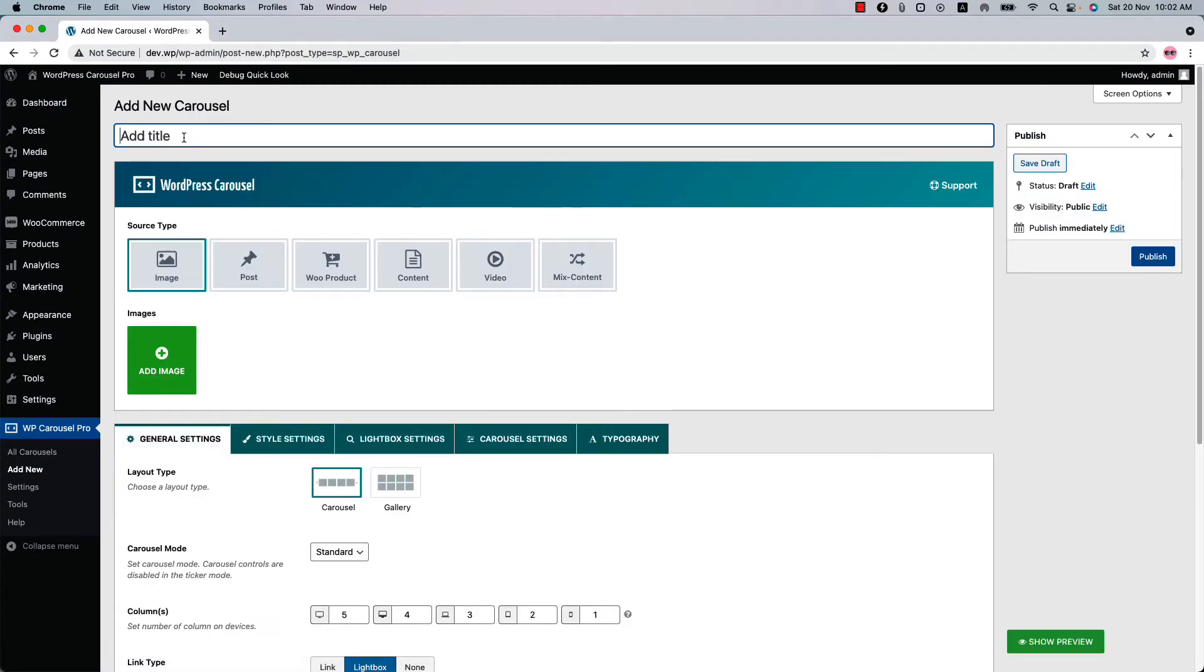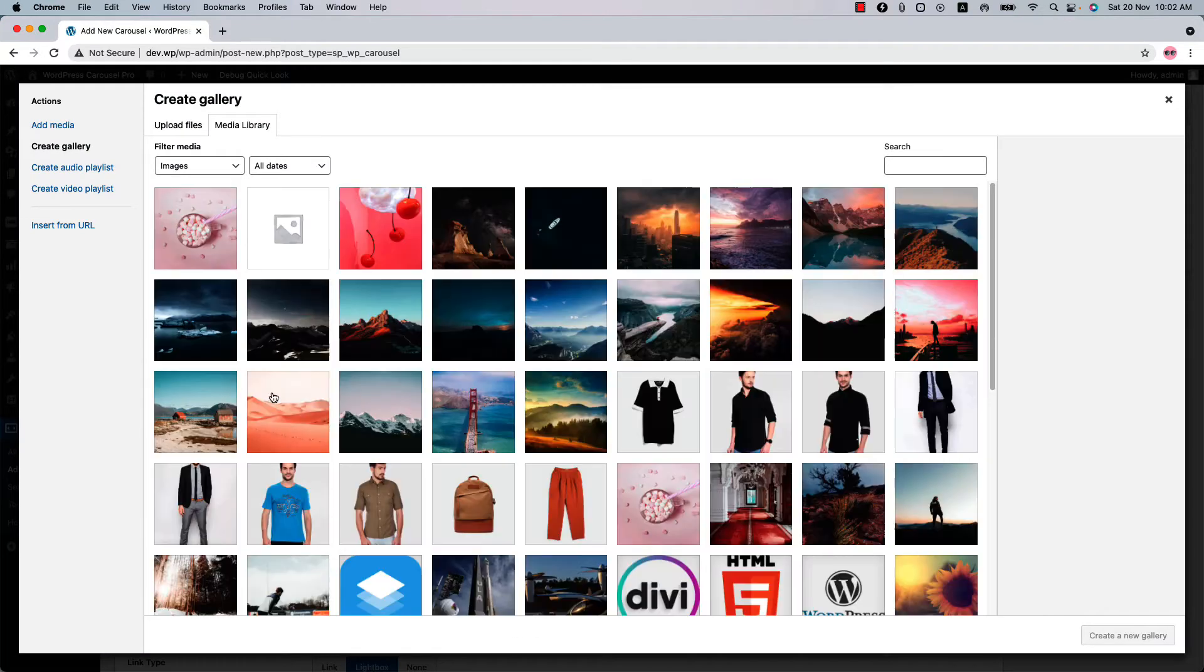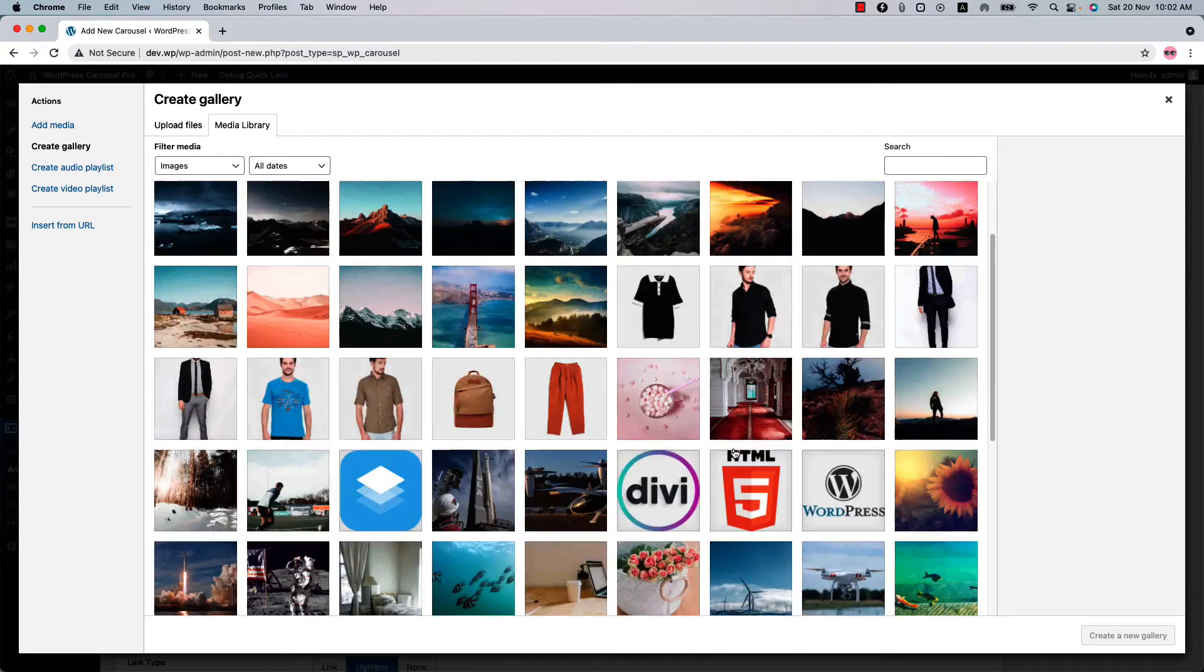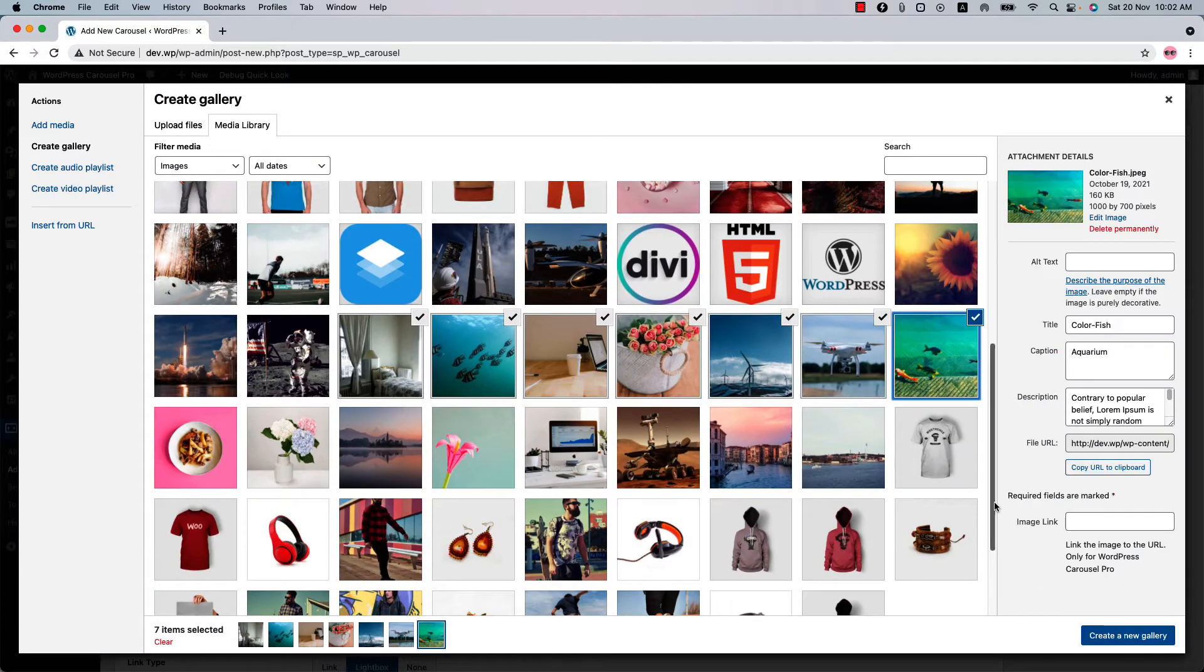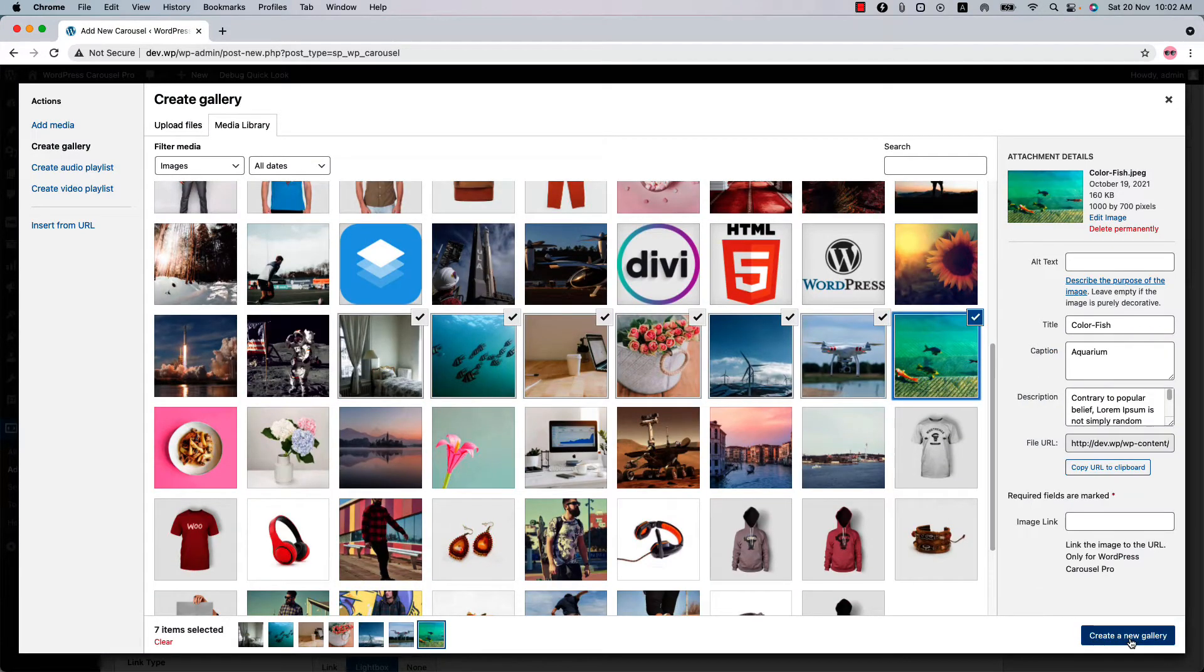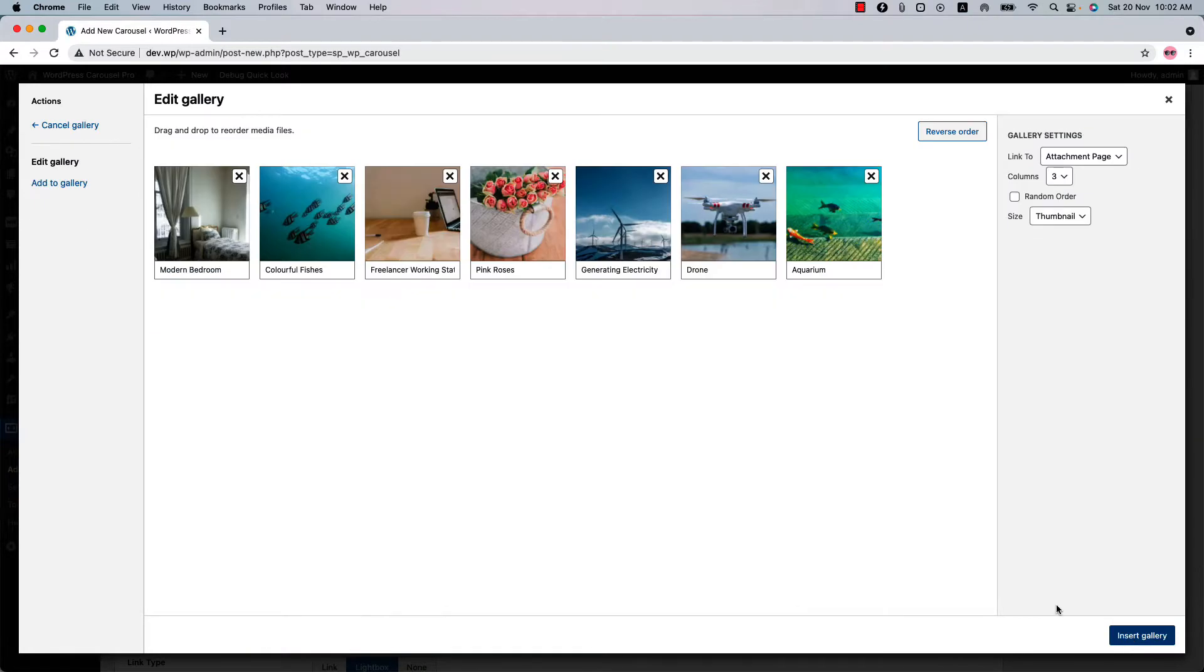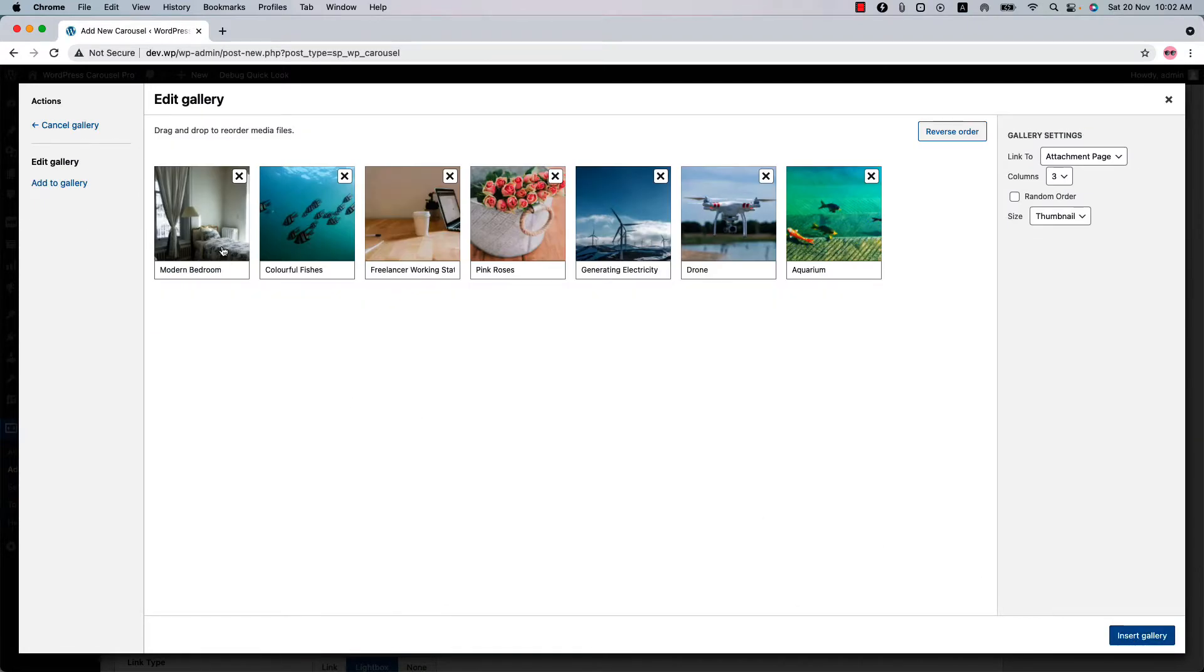Give it a title for your carousel and select Source Type as Image. Below that, click Add Image to select images from your media. Click Create a New Gallery to add those images for your carousel.